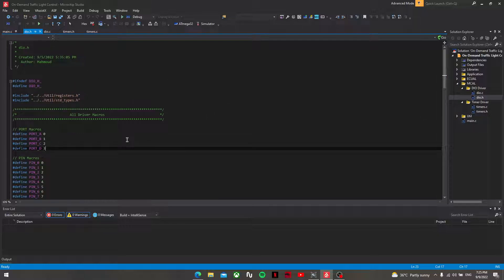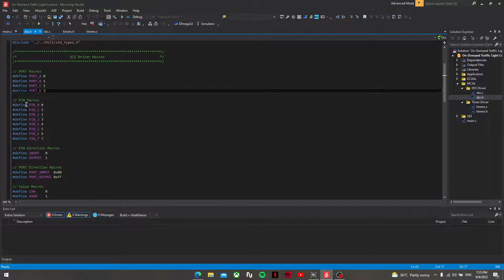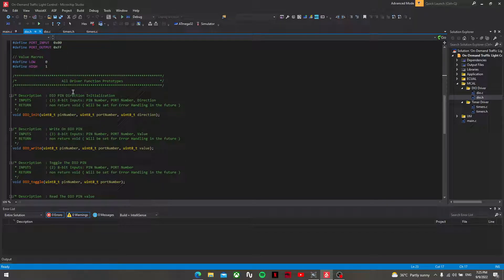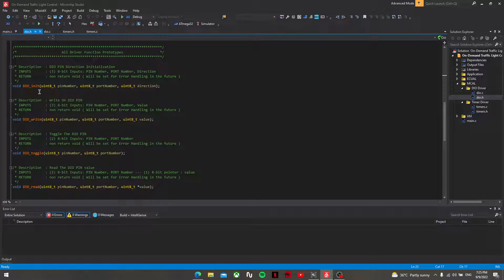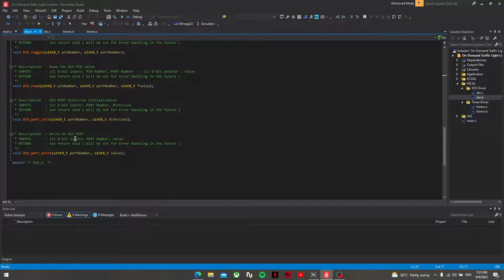First of all, the dio.h file contains all the driver macros — the port macros, pin macros, pin direction and port direction and value macros, also the function prototypes which are dio_init, dio_write, dio_toggle, dio_read, and two for the ports which are dio_port_init and dio_port_write, in case I wanted to write on the whole port.